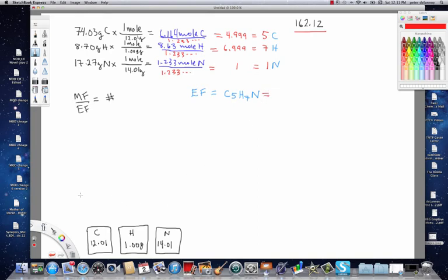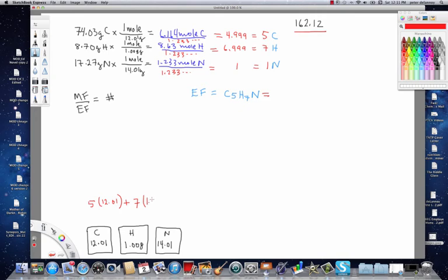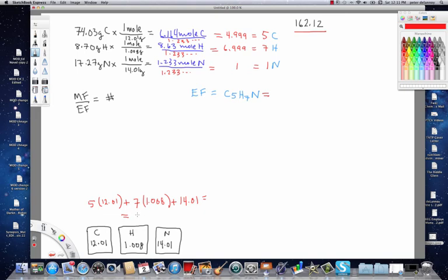So, to do that, since there's five carbons, it'll be five times 12.01 plus seven times 1.008 plus one times the molar mass of nitrogen, which is 14.01. The grand total for that is going to be 81.116. That's the molar mass of my empirical formula.